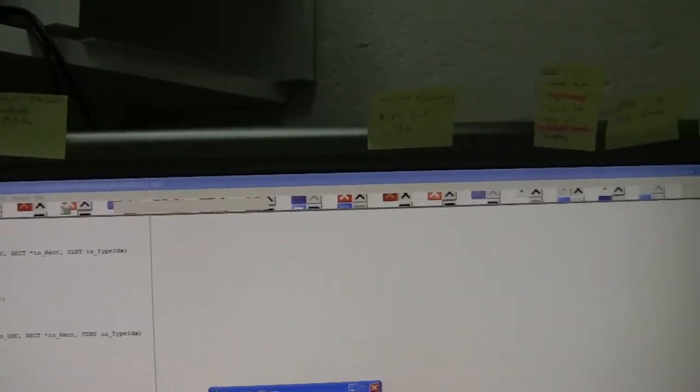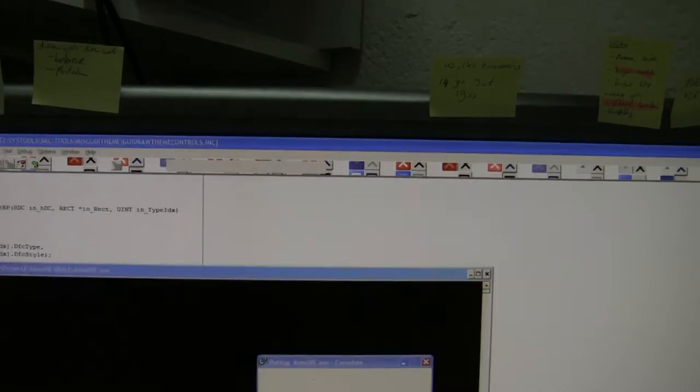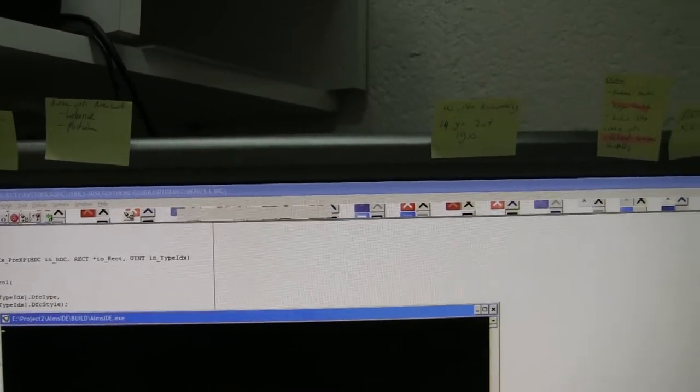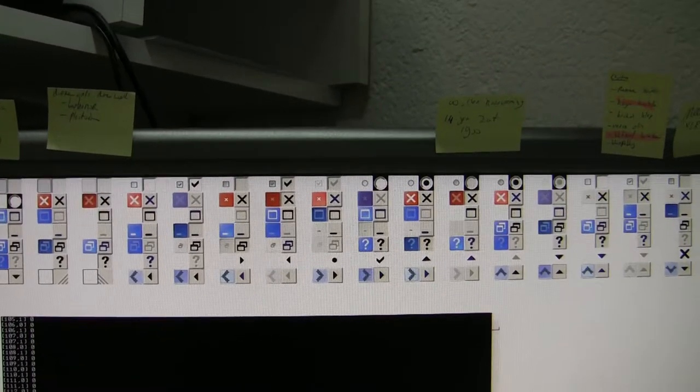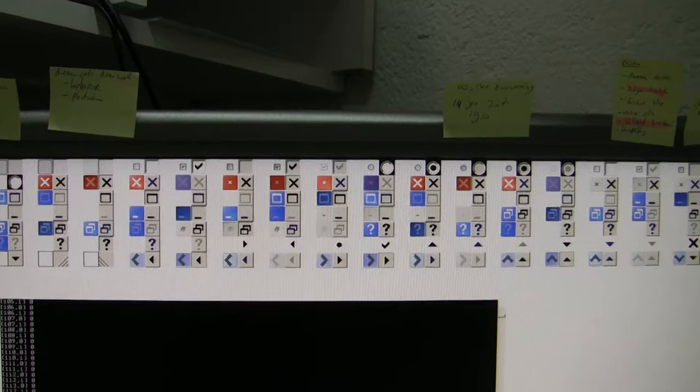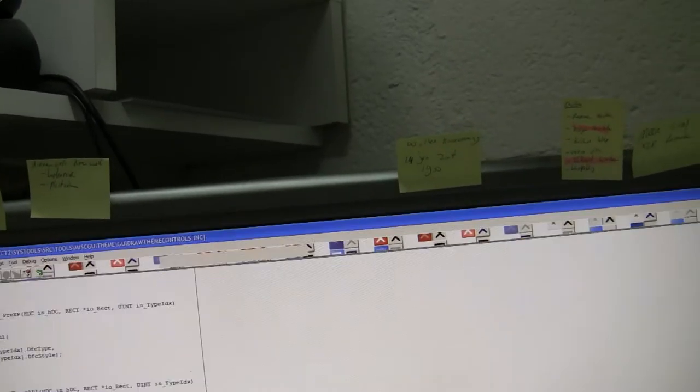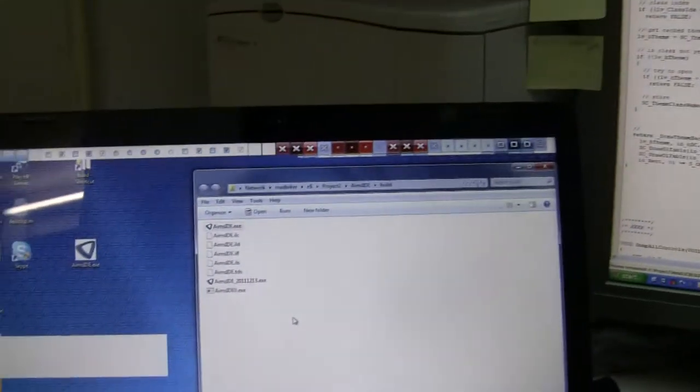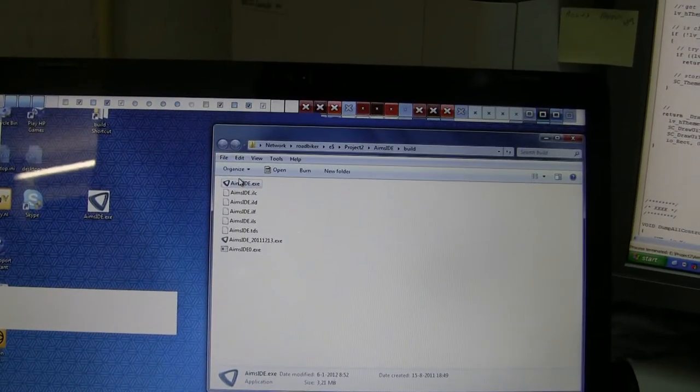The thing which is very clear is if you have a delay of two seconds and then bam, everything is on the display right. If you take the same program on Windows 7 and you run it.